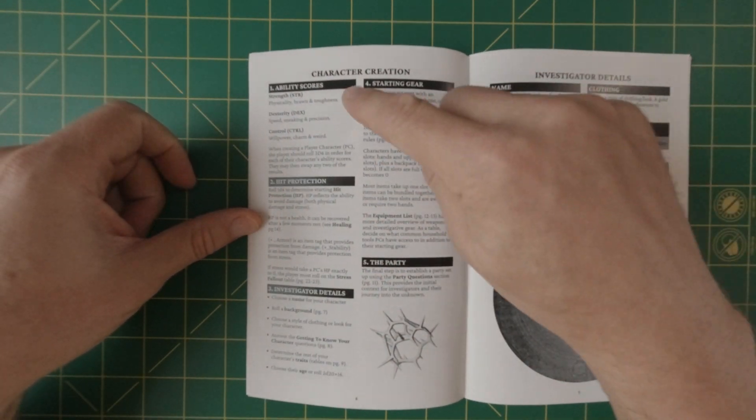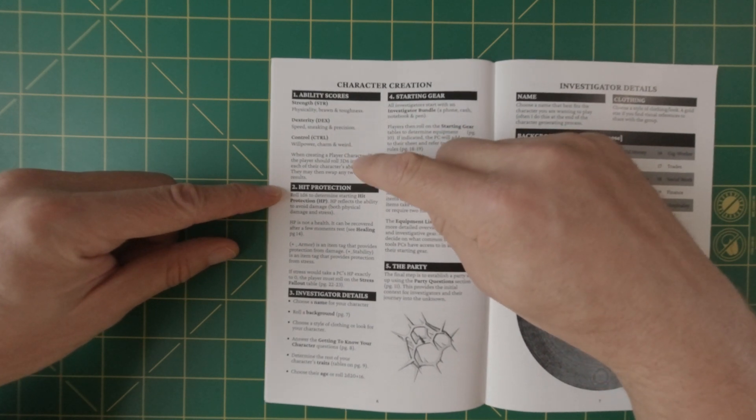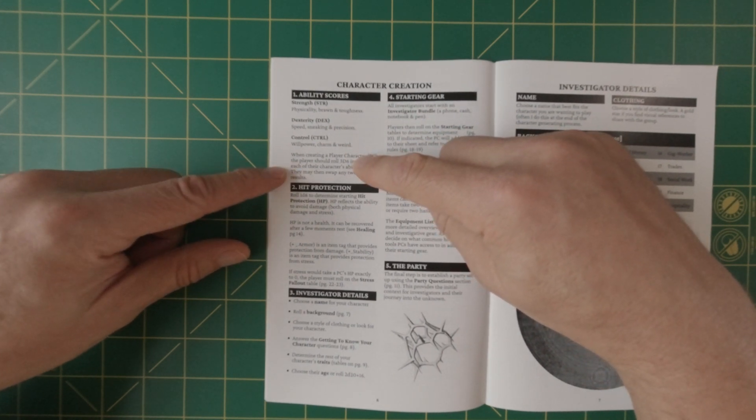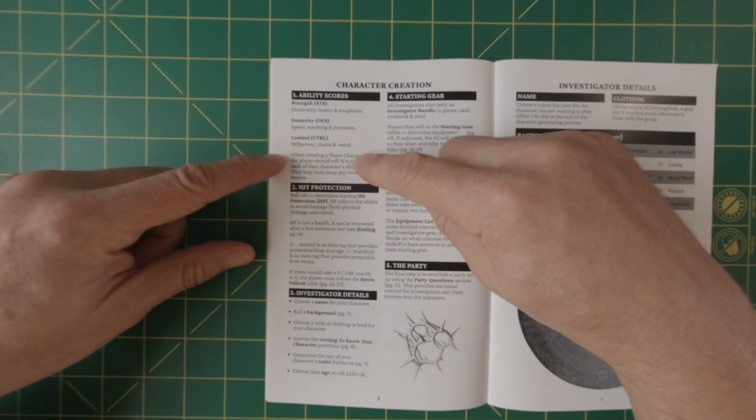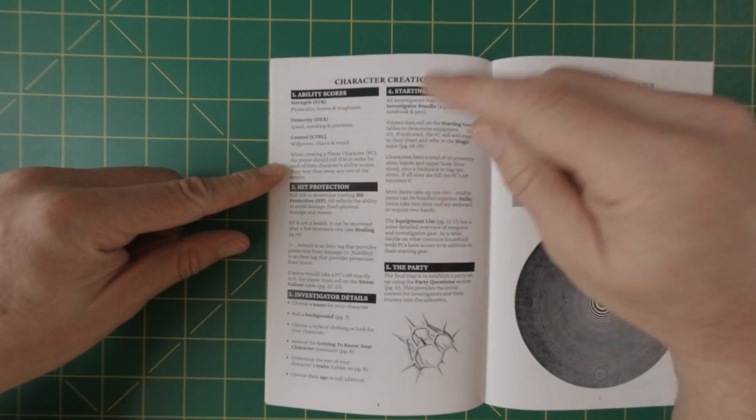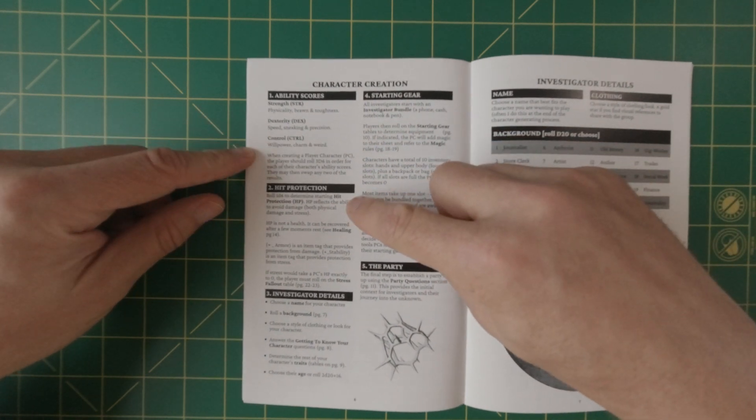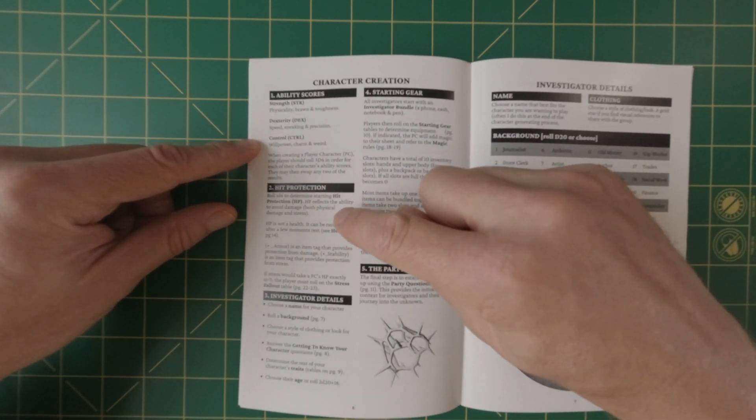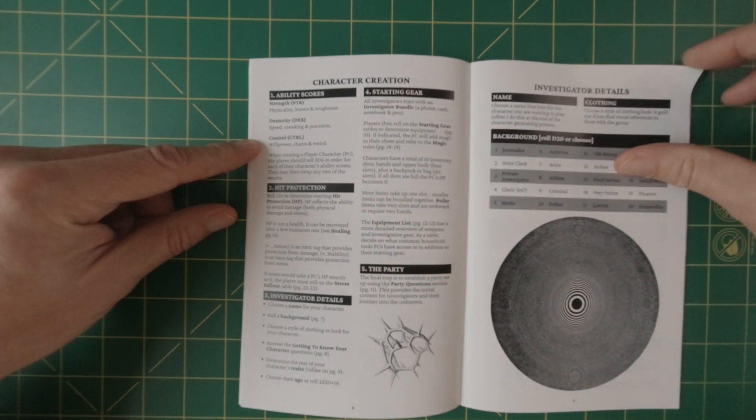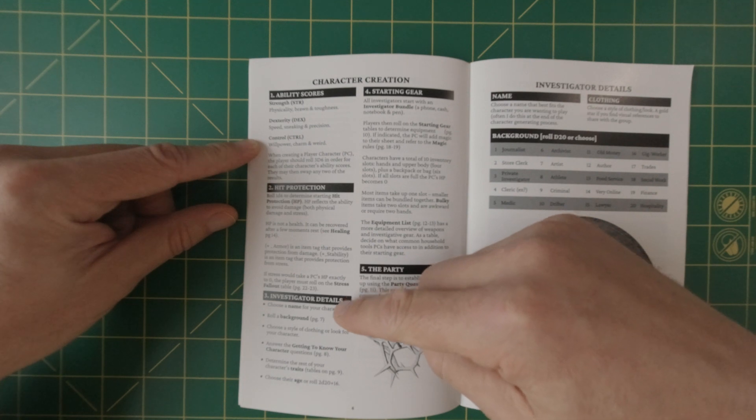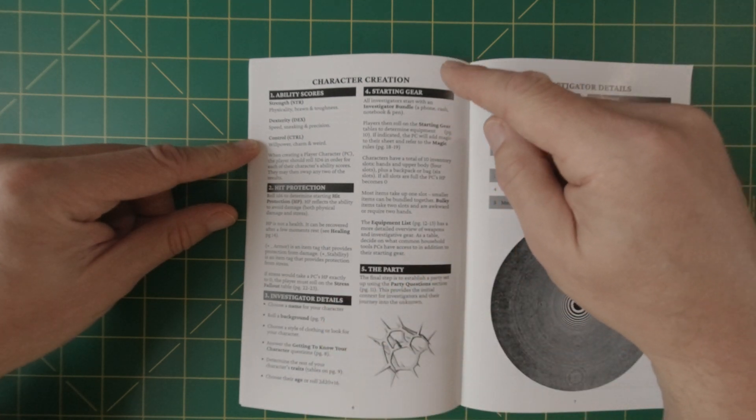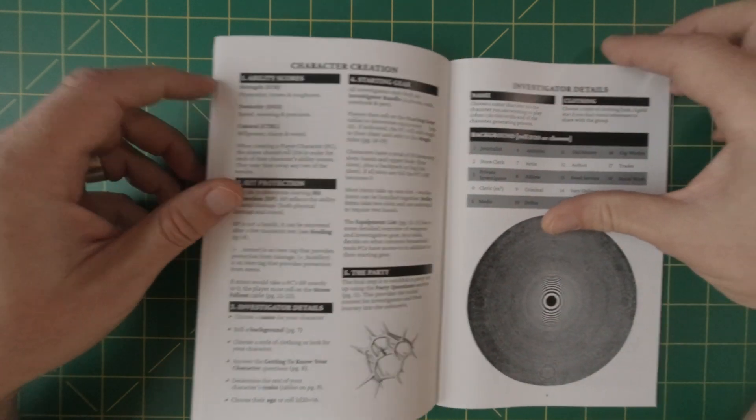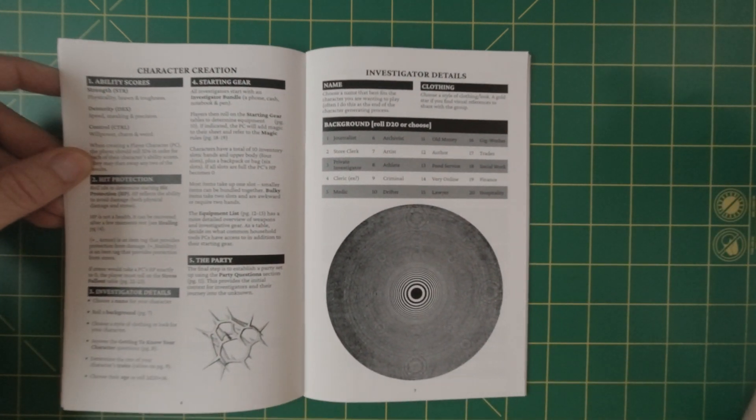Character creation. So we have ability scores here. We have strength, dexterity and control. Control is a new term, and it's basically willpower from into the odd and Cairn, but it's actually called control here, a suitable replacement. Hip protection, hip points, whatever you want to call it. It's not necessarily health. It can be recovered after a few moments. Investigator details. So we will go through this where you roll background and your starting gear and then the party.